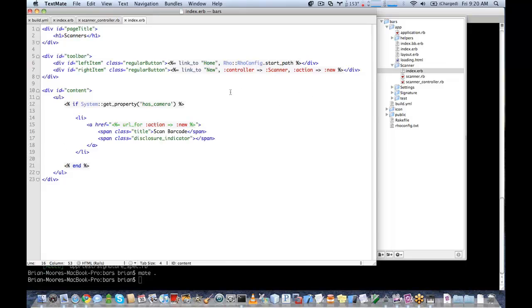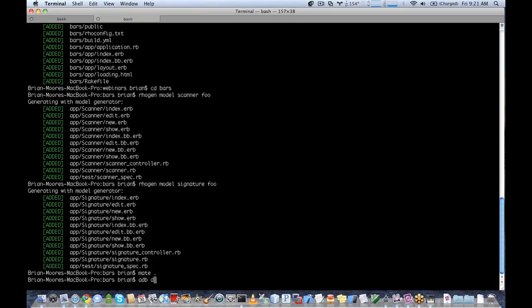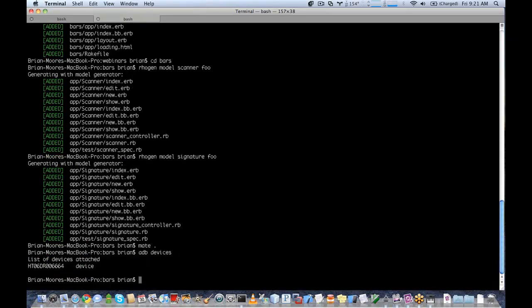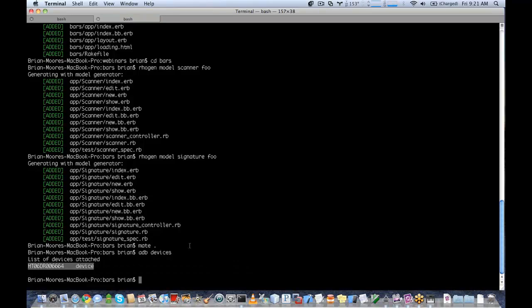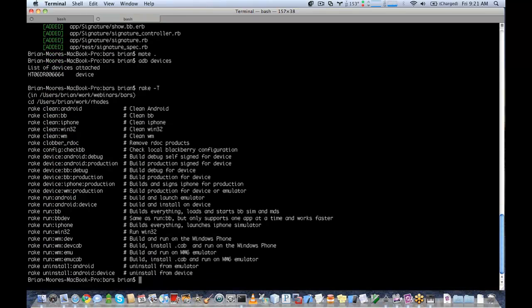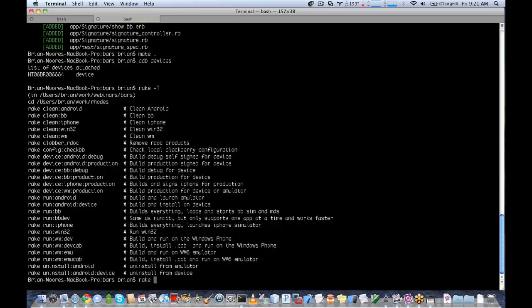So the emulators actually don't have a camera. So the only way to test this and to demonstrate if you want to use the camera to take a picture is to run it on the device. So we'll go ahead and do that now. So if we run adb devices, we can see I have a device connected via a USB cable. If we look at our rake tasks, we have a rake task to run on the Android device, which is what I have connected.